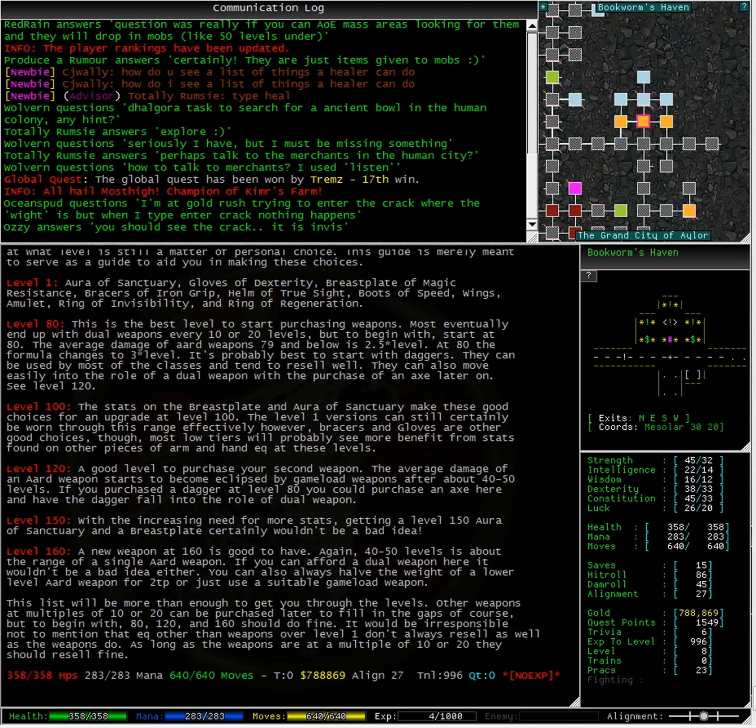It would be irresponsible not to mention that equipment other than weapons over level 1 don't always resell as well as the weapons do. As long as the weapons are at a multiple of 10 or 20, they should resell fine.